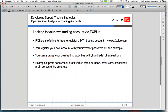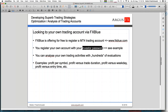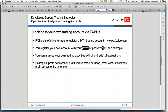FX Blue — you can see the web address on my slide — is a company offering you the ability to register your account on their webpage. I'll show the steps in detail so you know exactly how to do it. What you need is your account number and your so-called investor password. In MT4 you always have two passwords: the master password you normally use to log in, and a second one called the investor password.